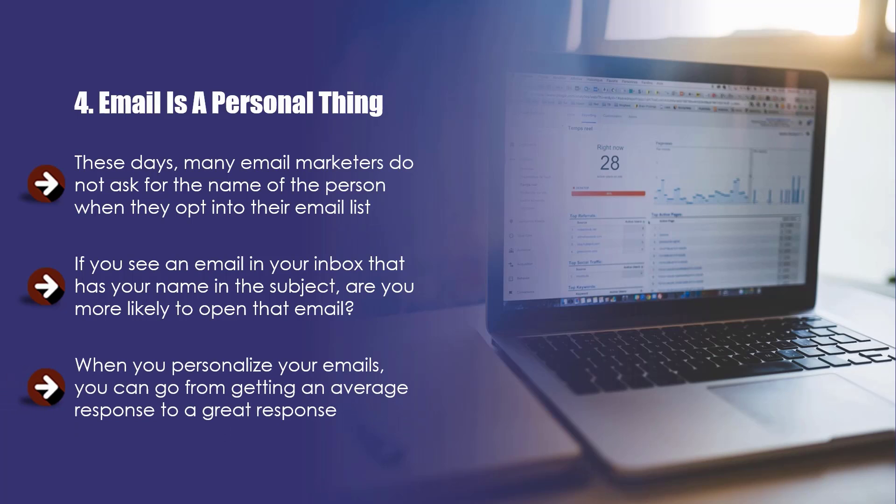When you personalize your emails, you can go from getting an average response to a great response. If you ignore personalization, then you are literally leaving money on the table. You can use your autoresponder service to include the first name of your subscriber in your subject lines and the body of your emails. More on this later. This is really worth doing.